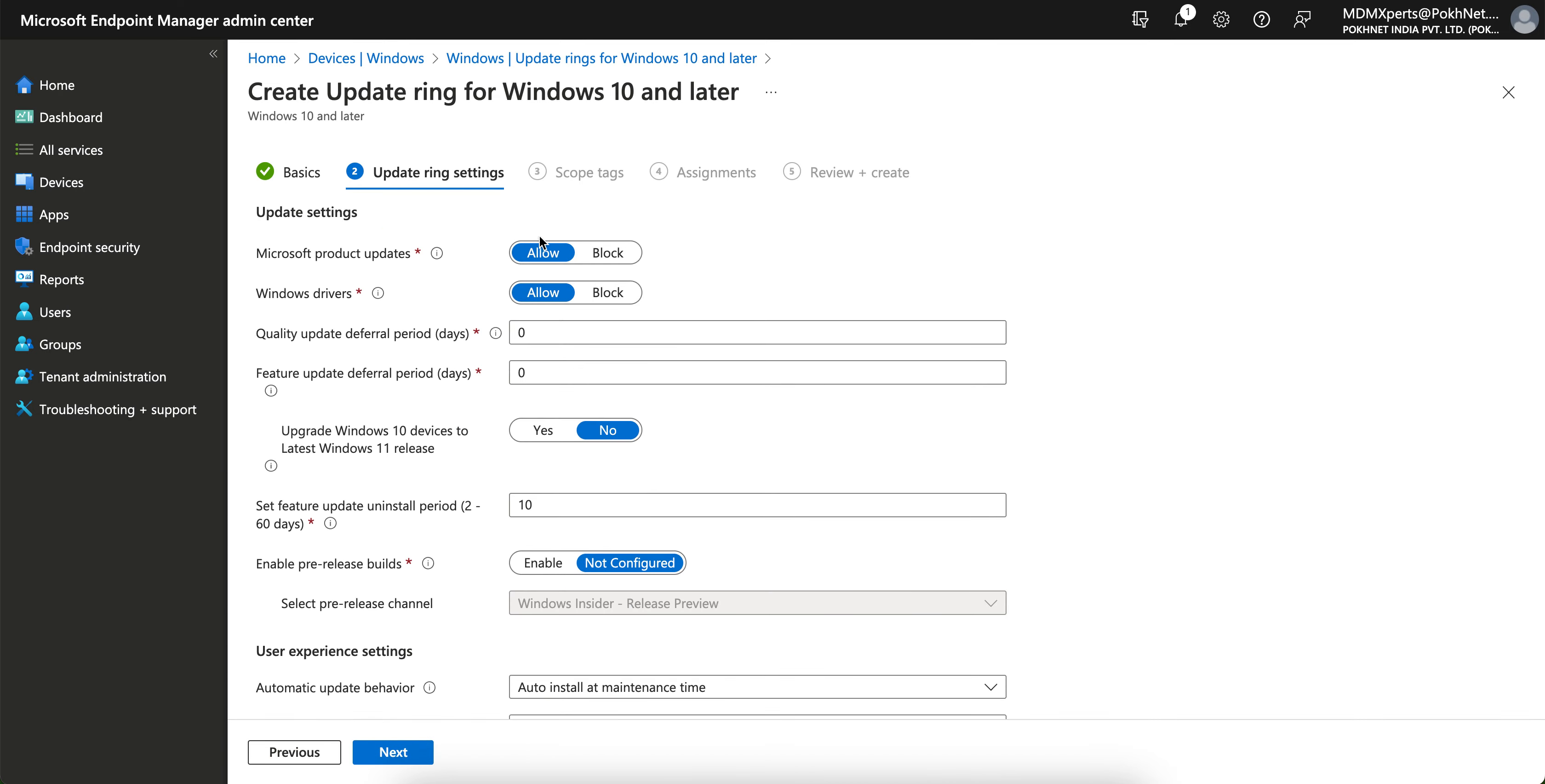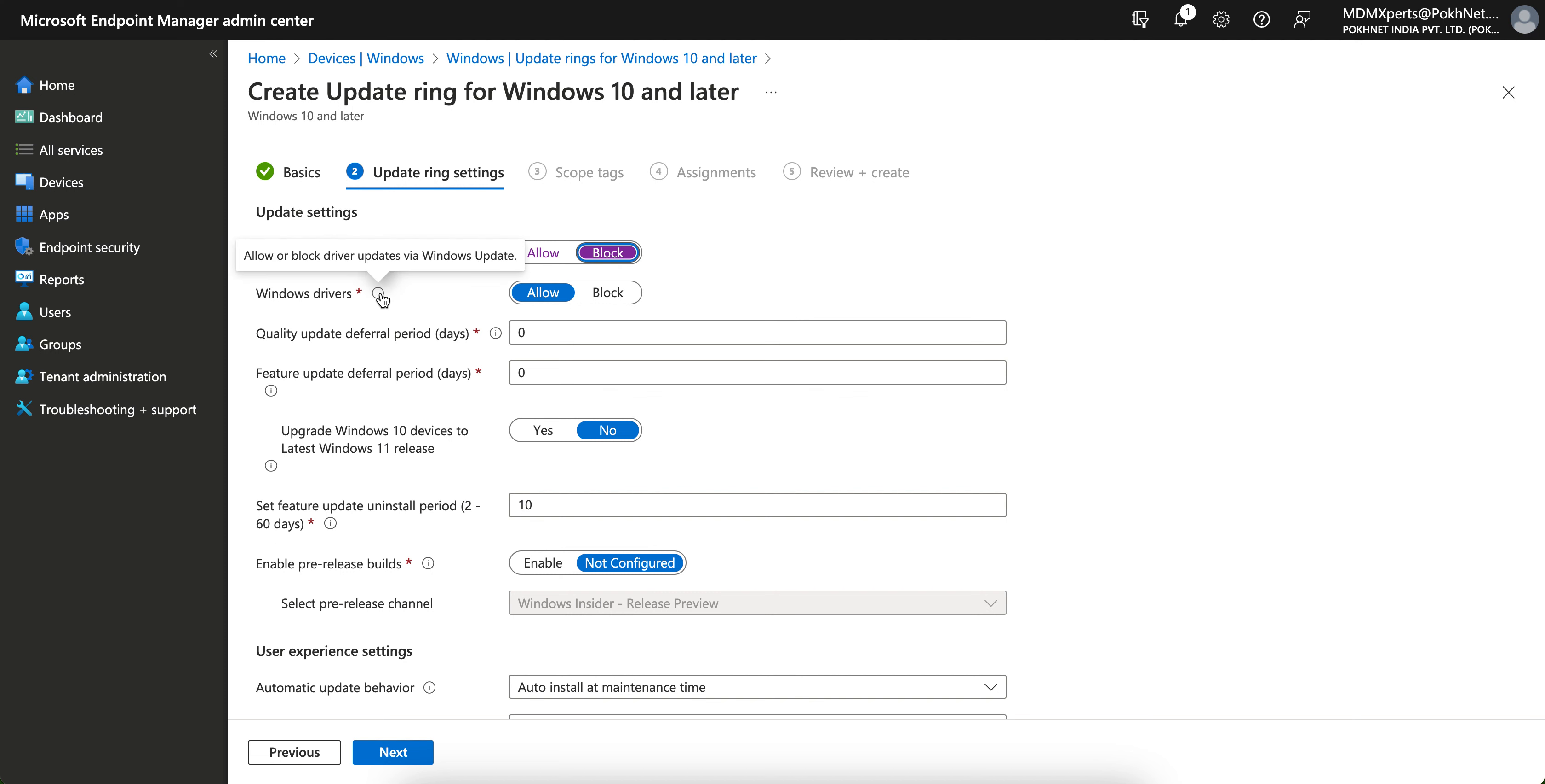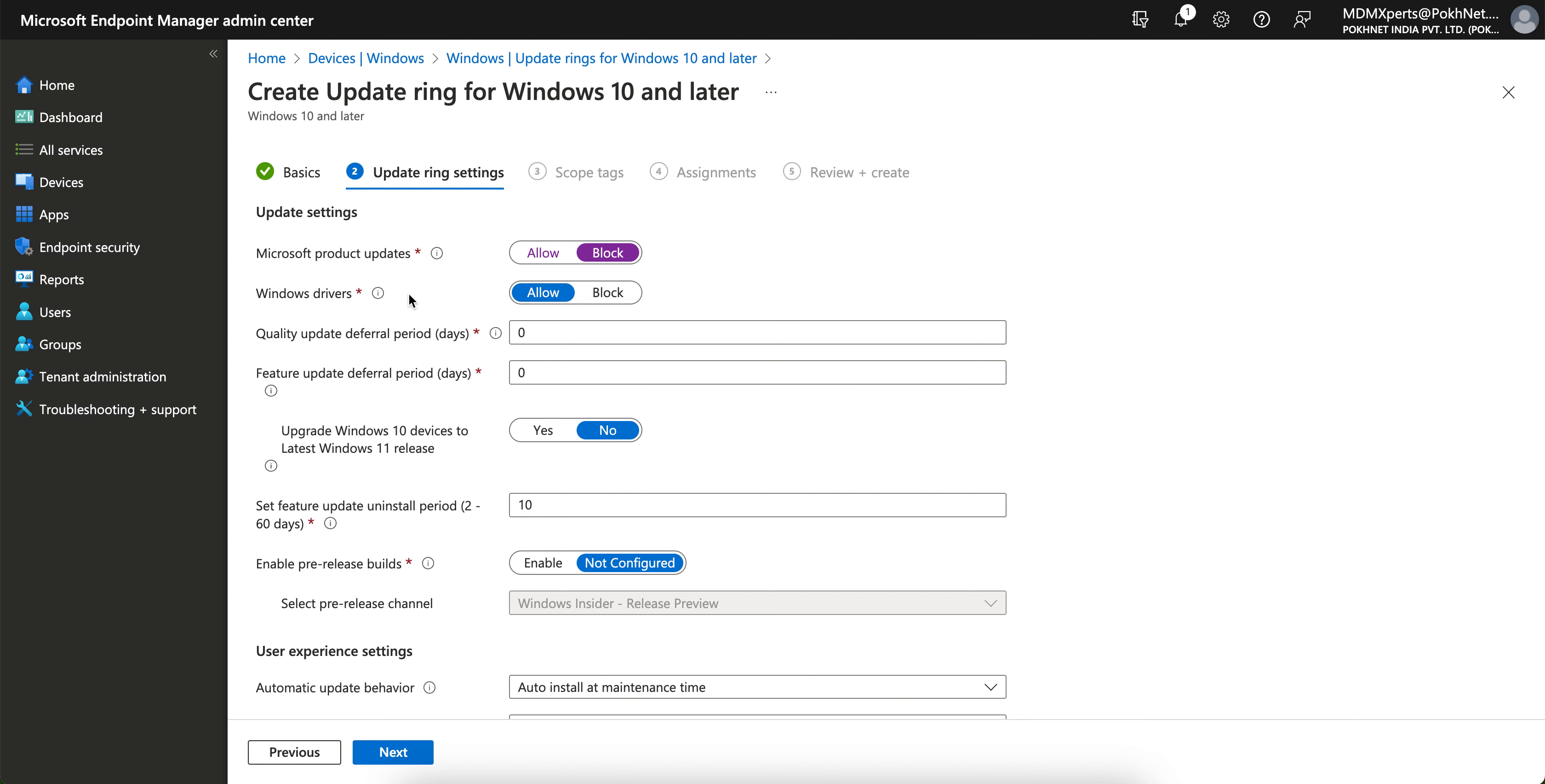You see the update settings. You can control whether to scan the update from Microsoft update. If you want to scan or if you want to allow or block, you can block it. This is interesting - you want to allow or block the driver update via Windows update. Driver update is also available with the update ring in Intune, and this is what most admins are actually wondering.